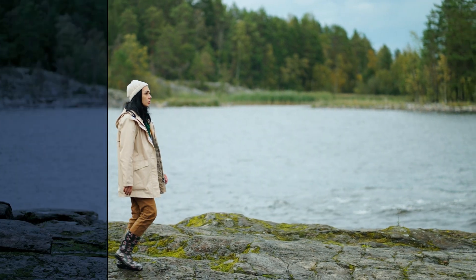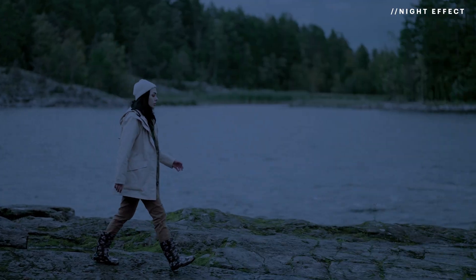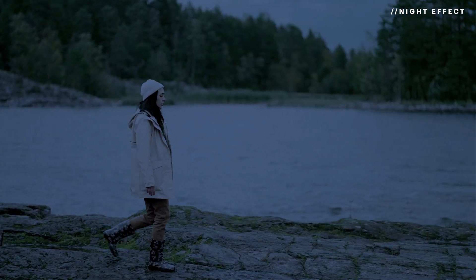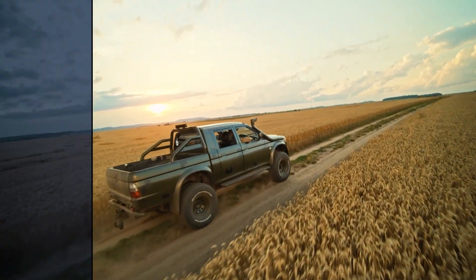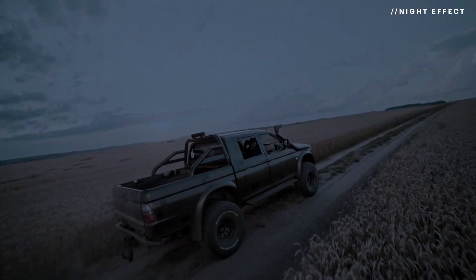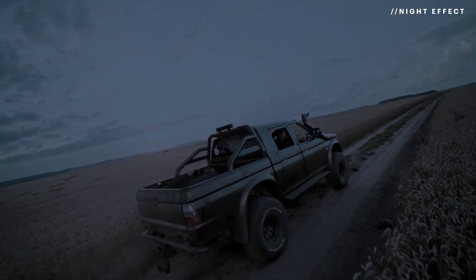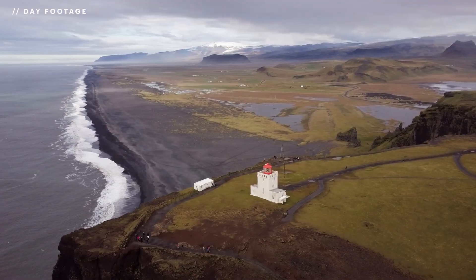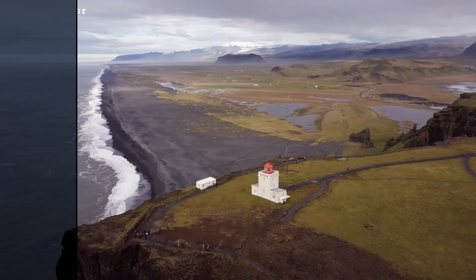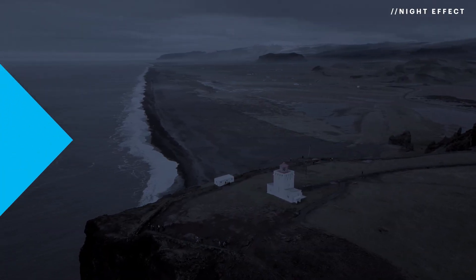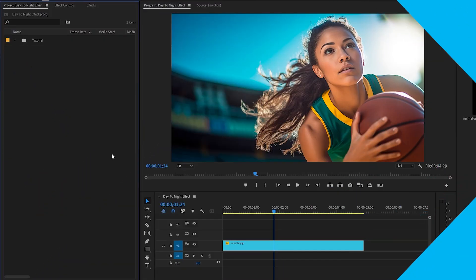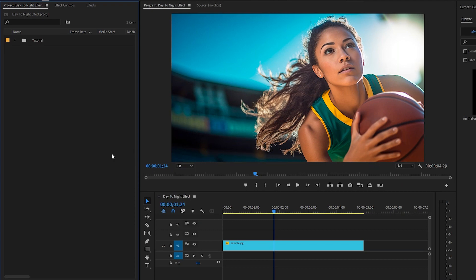Hi everyone. In today's video I am going to show you how to add a day-to-night effect in Premiere Pro. As you can see on the screen, by using this method you can easily add a day-to-night effect to your footage. So let's get started. All right, now we are inside Premiere Pro.